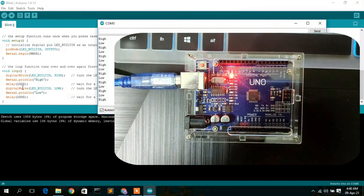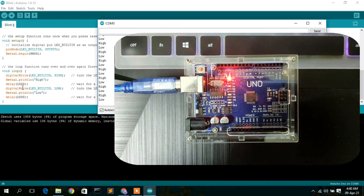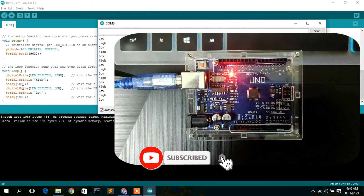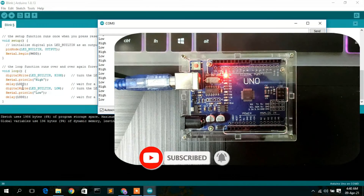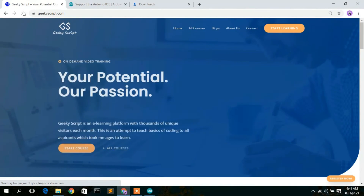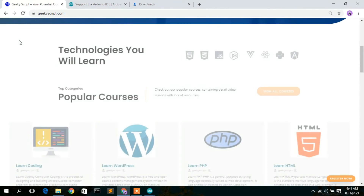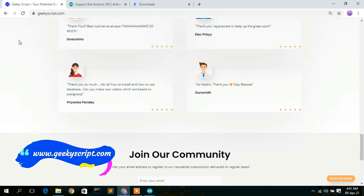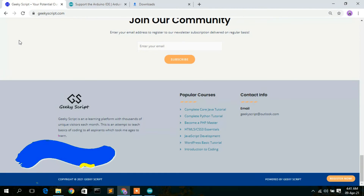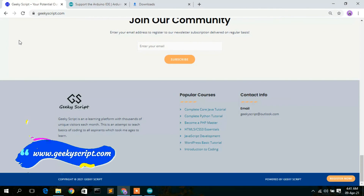In this way you can install Arduino on your Windows operating system and run a simple Arduino program. That's basically all for this video. I have a website called geekyskip.com — do check it out. Thank you very much for watching. If you liked this video, please leave a like and share it with your friends to help our channel grow. God bless you all.